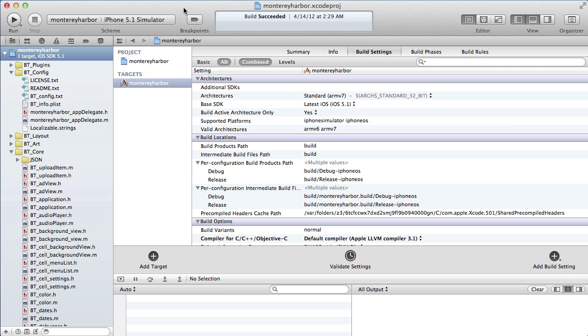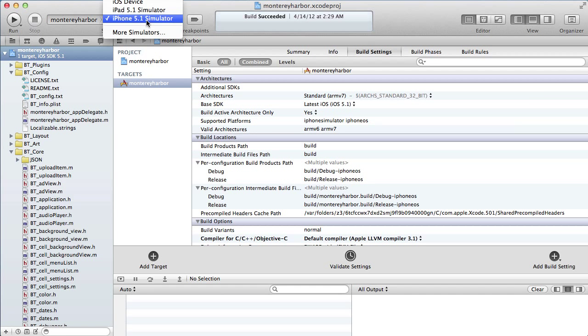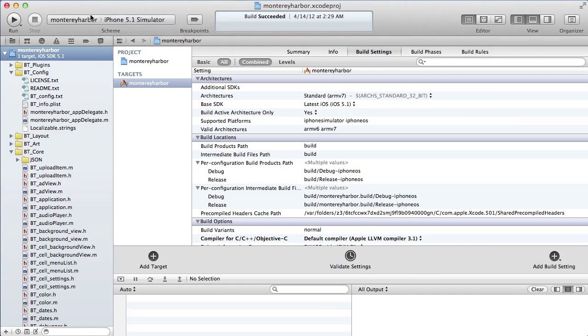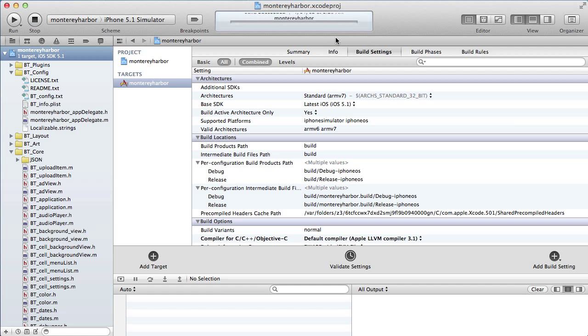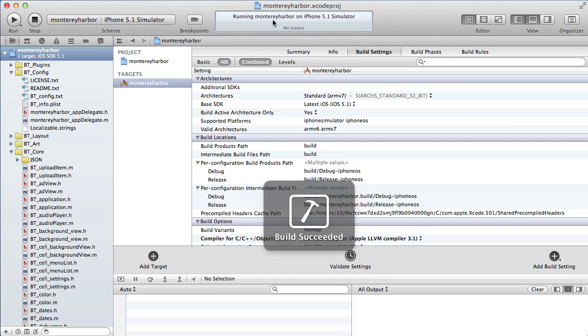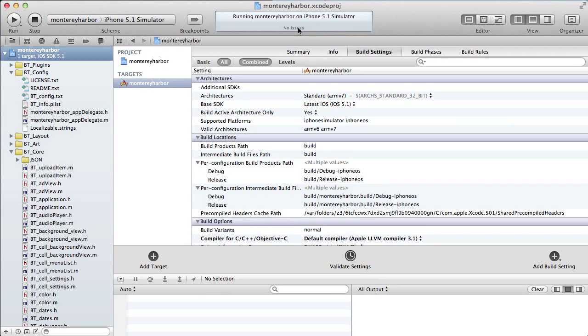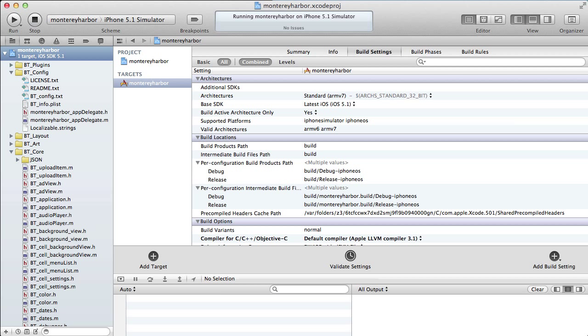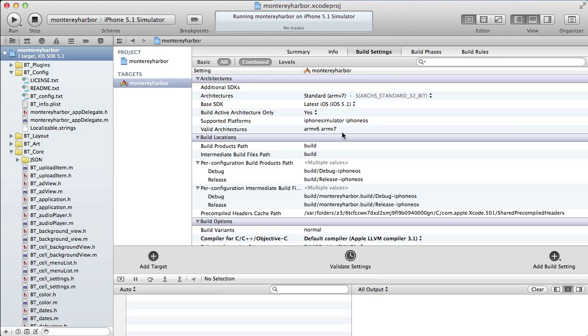Every time you open up Xcode, what you're going to do is choose a device and then click the run button. And when you do, you'll see the little message here. The status window says running Monterey Harbor on iPhone simulator. That means compiling the project into an app and then installing it on the iPhone simulator, just like it would an iPhone device, and then running it. So that compiled process, that process of compiling, is all done for you by Xcode.